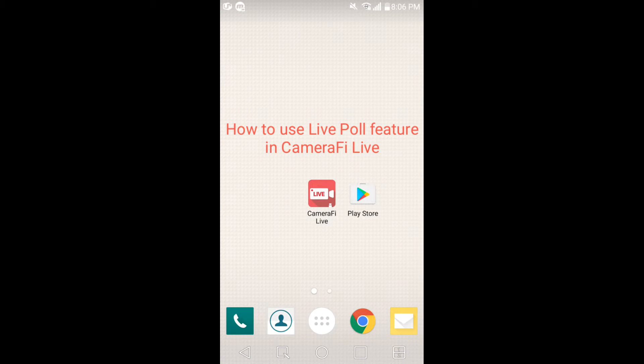Hi, this is Camerify Live team. Today, I'll show you how to use the LivePoll feature in Camerify Live.